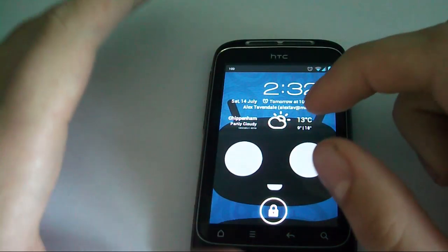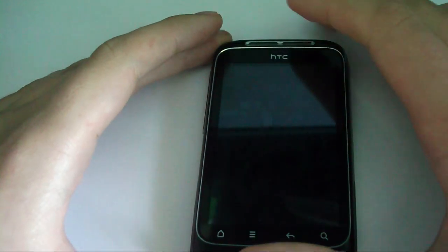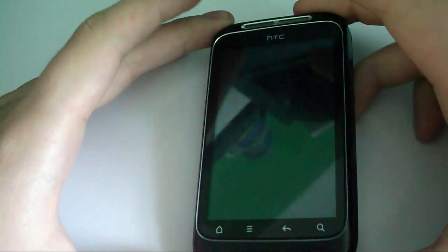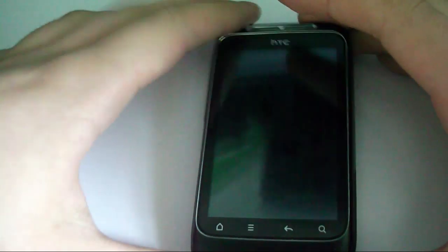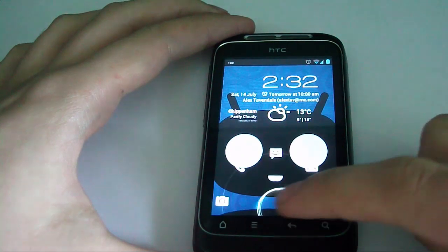Hi guys! Just a quick video to show you that I've managed to get Ice Cream Sandwich working on my HTC Wildfire S. It actually works quite well.